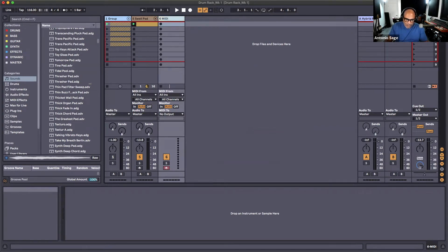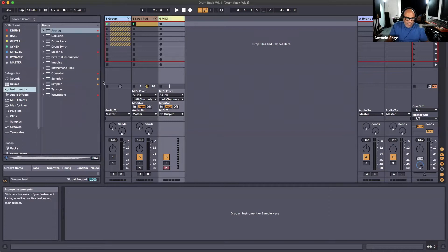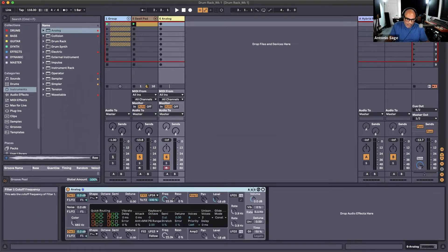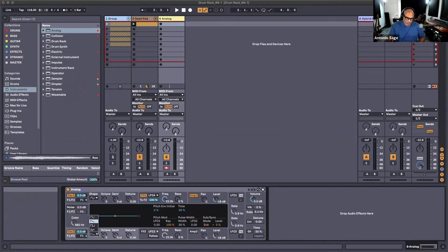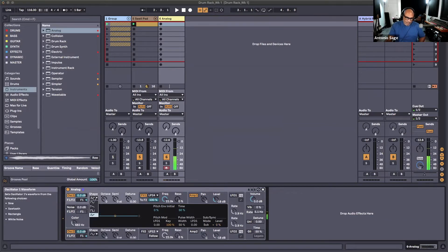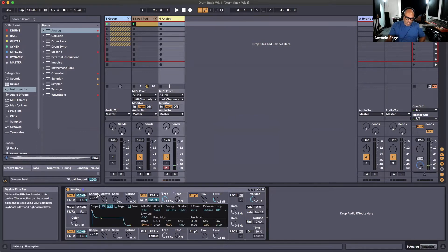We want to find an instrument — let's find an Analog and put it in there. We've got a sawtooth wave by default. We can change this wave right over here, and we've got two oscillators: oscillator one and oscillator two. We can change the waveform, and the waveform is the foundation of every synthesizer. We changed to a sine wave, which is what I wanted to work with.